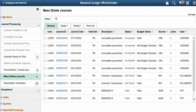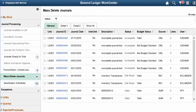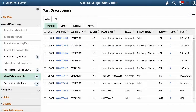PeopleSoft General Ledger allows authorized personnel to delete anchor journals en masse. For subsystem journals, the source flag is reset for the purpose of regeneration. You can use filter options to search for specific journals. When you select the Journal ID link, the system opens a Journal Entry Lines pop-up window where you can take available action. Security Setup for the Mass Delete Journals feature allows any user or role the flexibility to delete the journals created by others. Without this access, individuals can only delete their own journals. This feature is available from three locations: the PeopleSoft Fluid General Ledger Work Center, the PeopleSoft Classic General Ledger Work Center, and from a traditional navigation path from the General Ledger menu. This completes our discussion of the Mass Journal Delete feature.